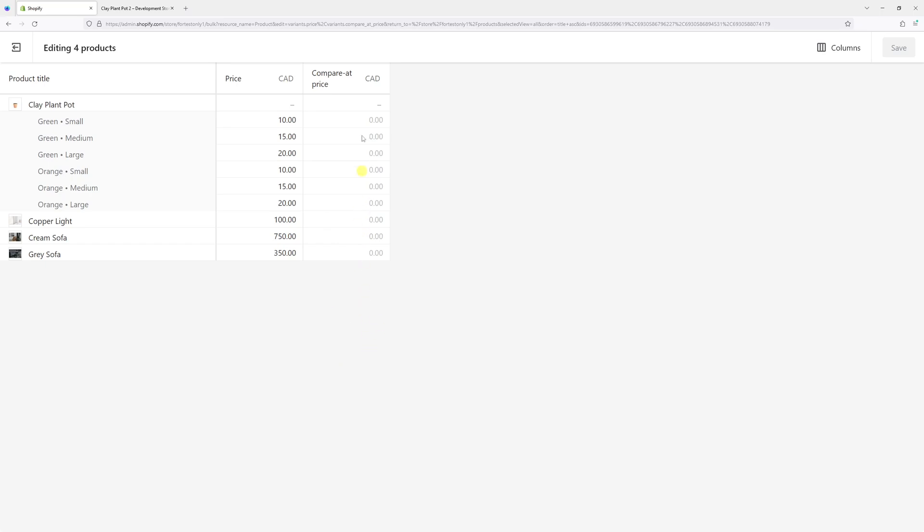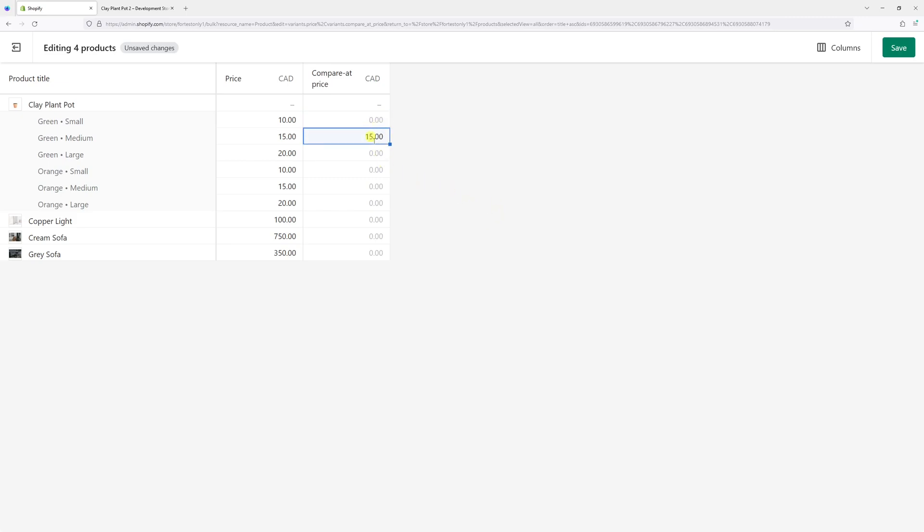Right now, as you can see under the Compare at Price column, I have all zeros. My goal is to essentially transfer the data from the Price column to the Compare at Price column. Of course, you can do it manually just like this, but it may take a long time if there are a lot of products.